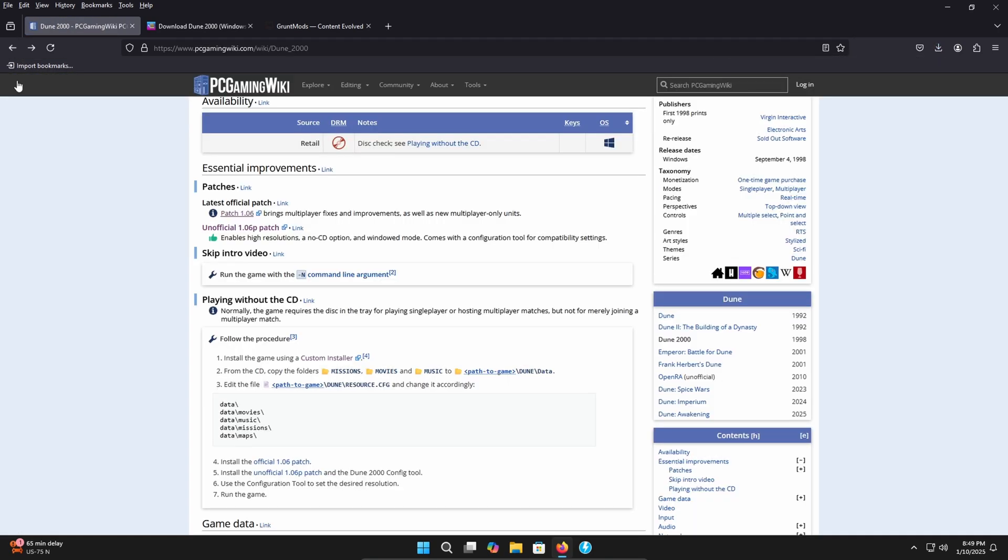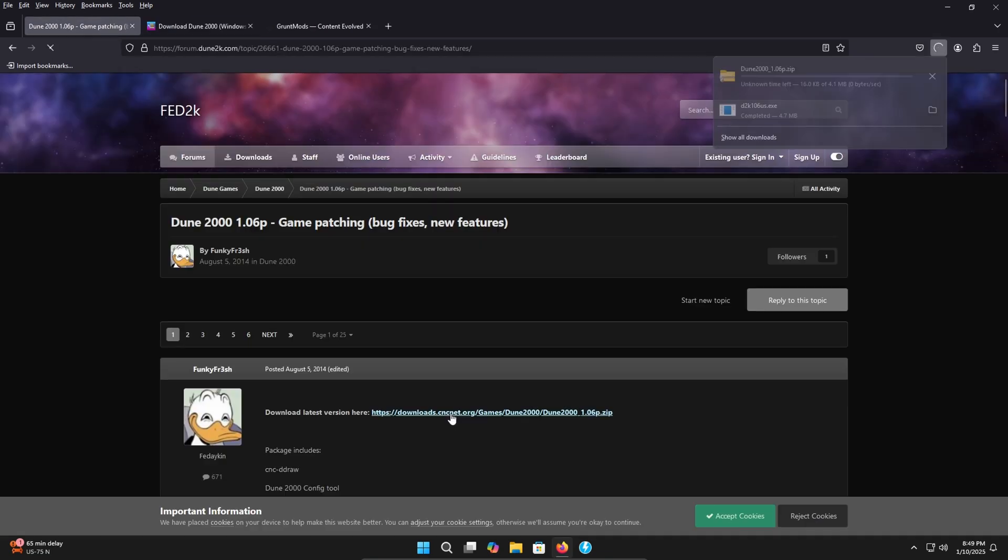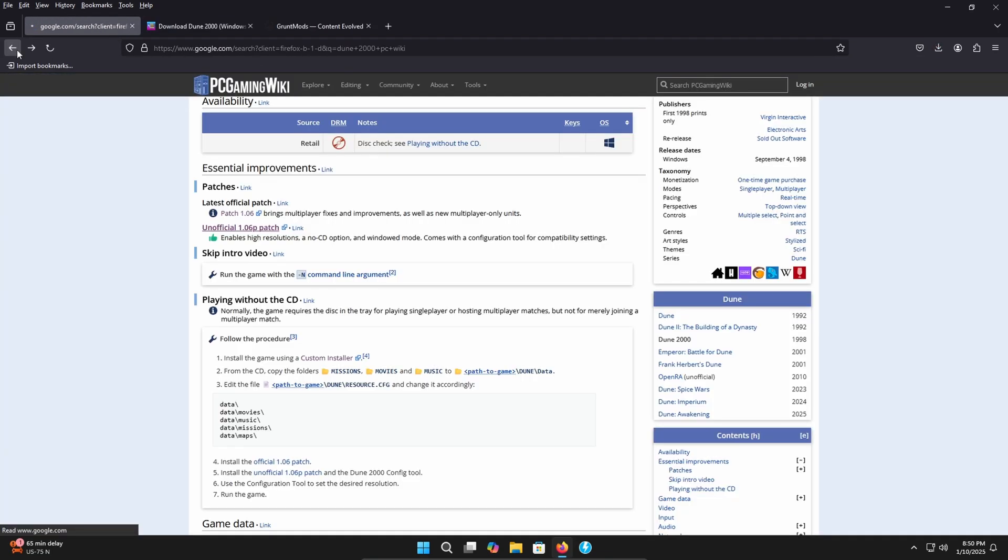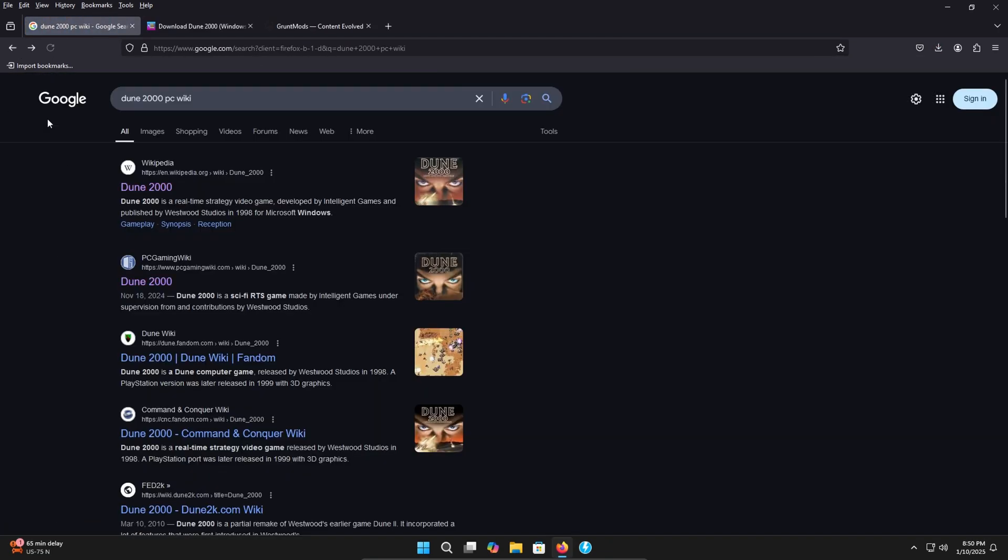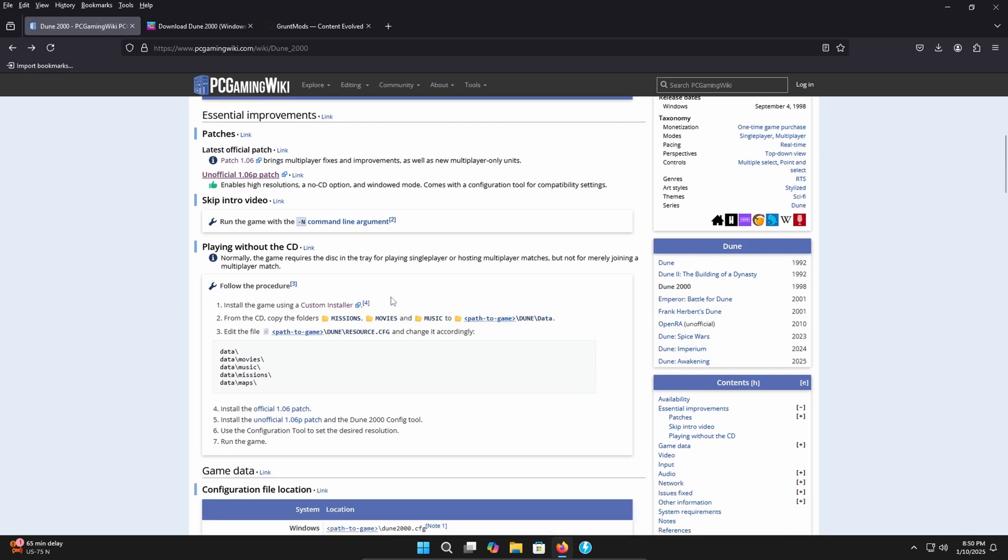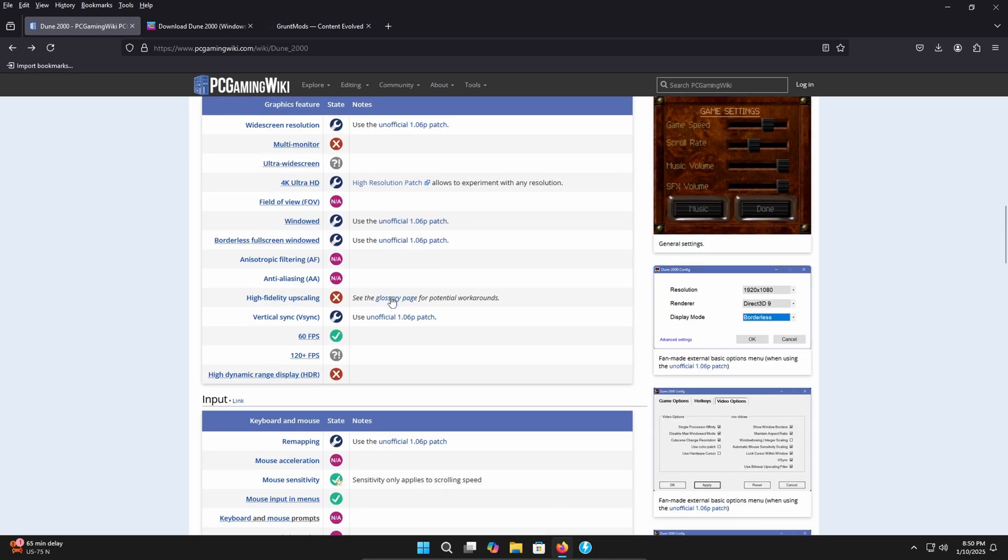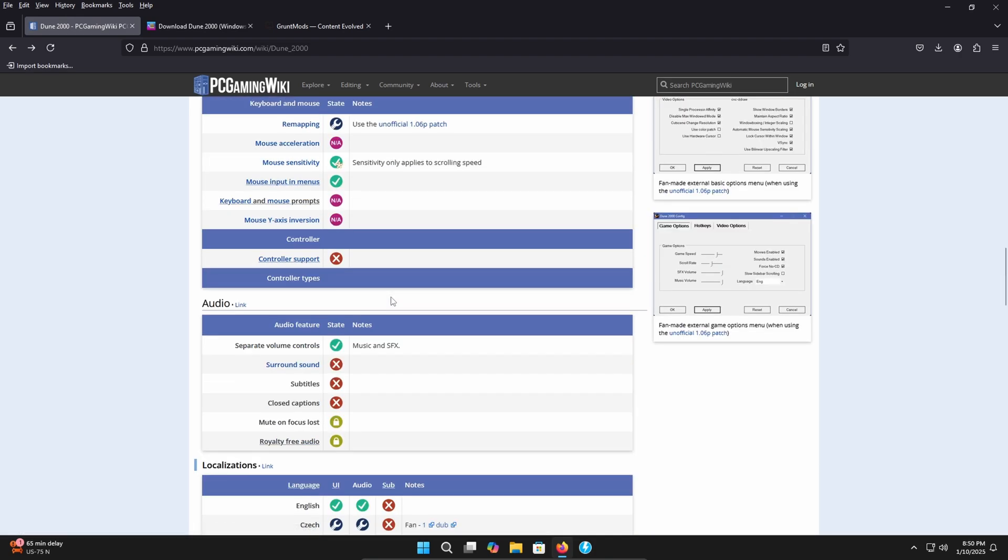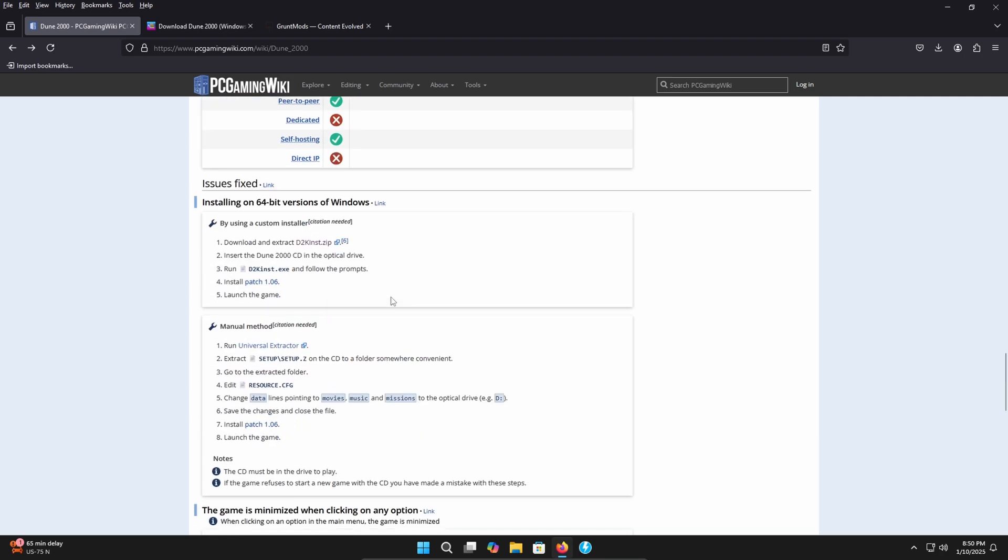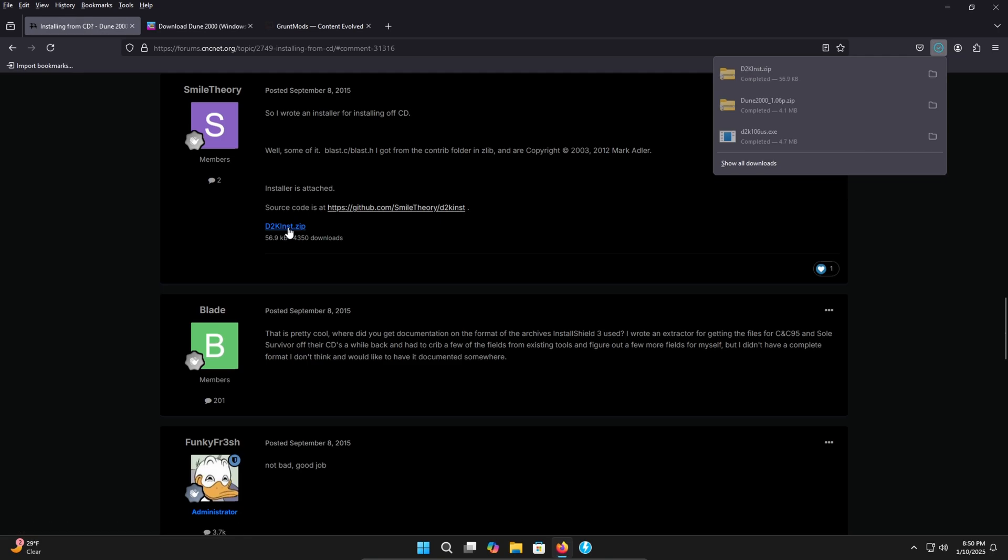Let's head back. You're going to want to grab the unofficial 1.06p patch. Click this link here and it will download for you. Let's head back. So there's one more file that you're going to need. Scroll down to the dk ints.zip file here. You need this in order to install the game period. So click here and click this zip file here and it will download for you.